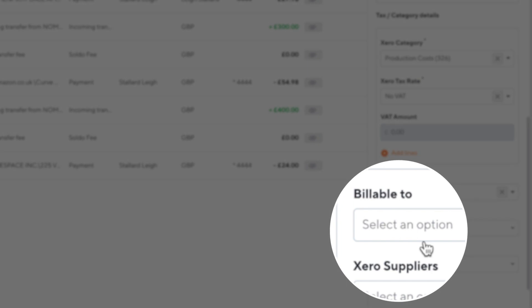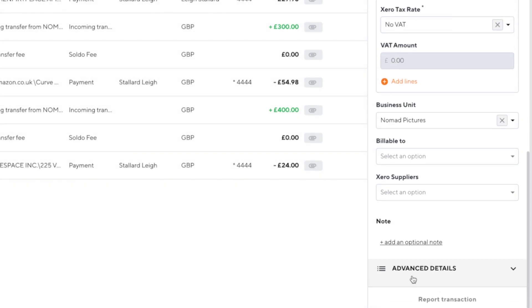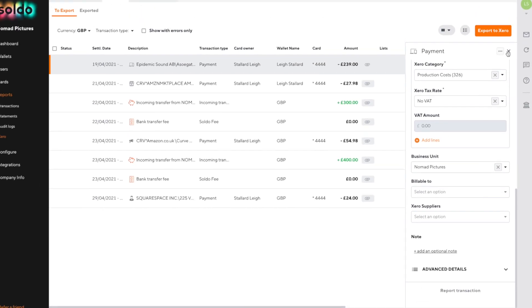If we add a customer, the next time we invoice that customer from within Xero we'll be reminded to charge them for this expense. We'll leave that for now though and we'll also leave the supplier name empty too.